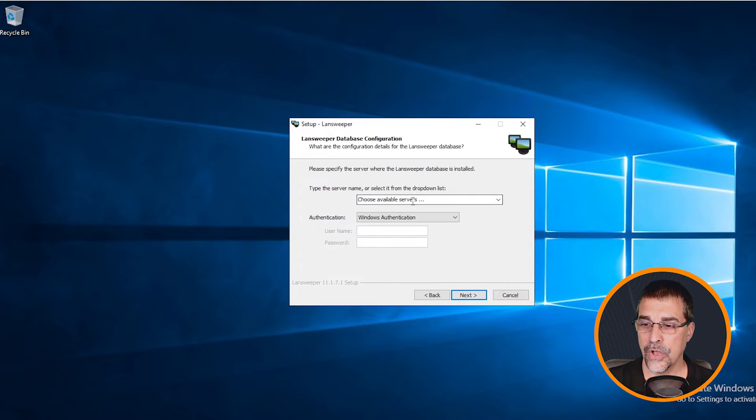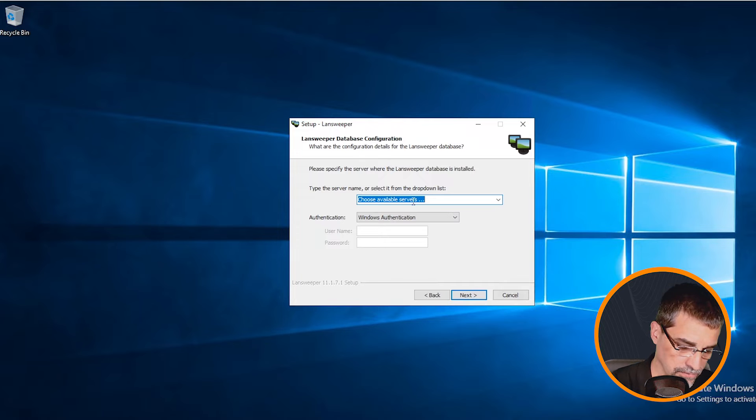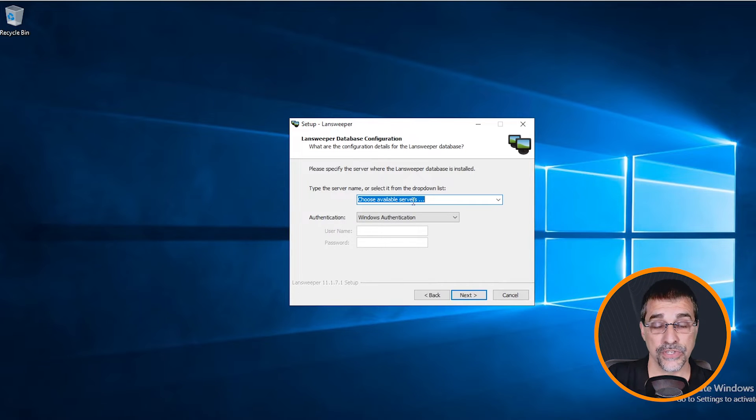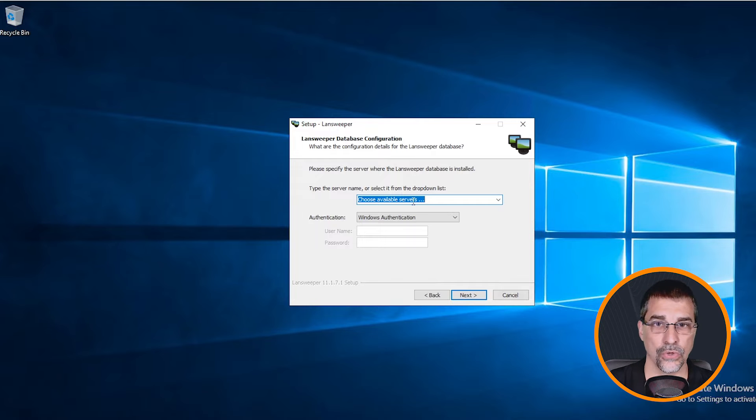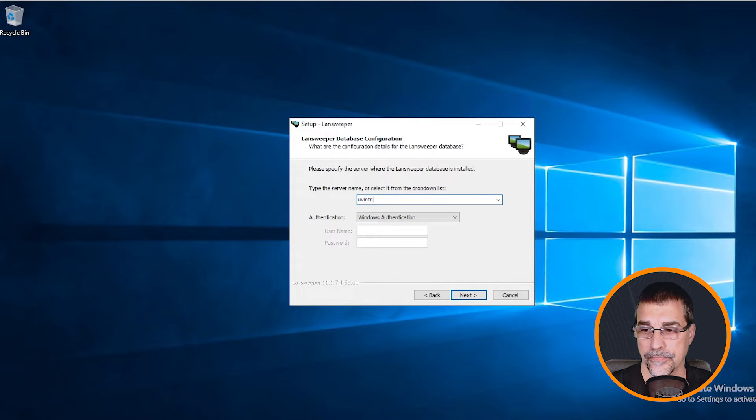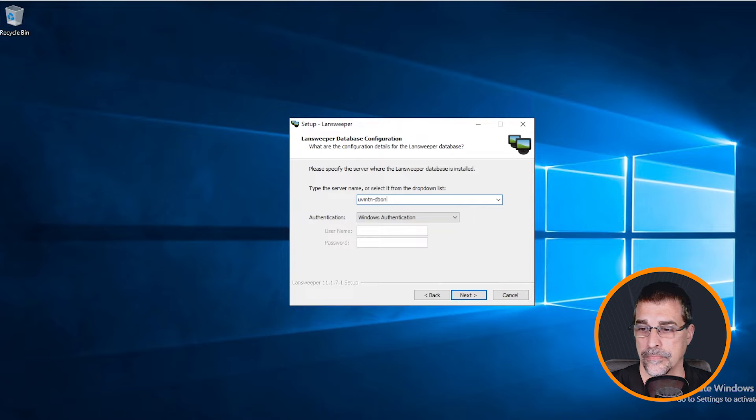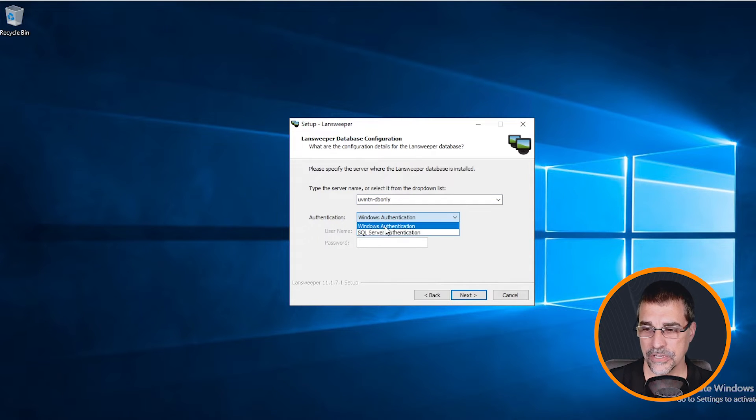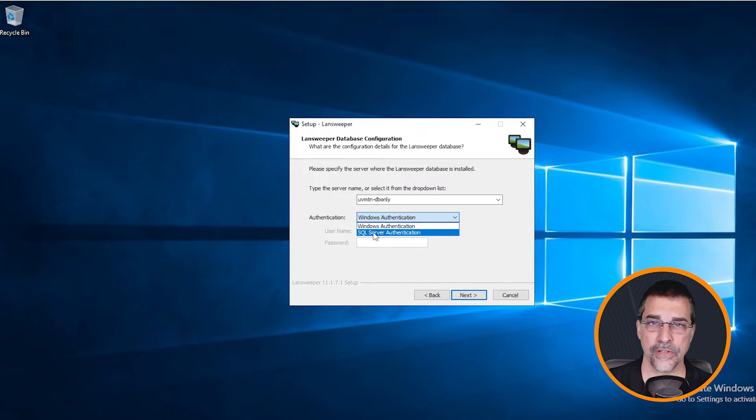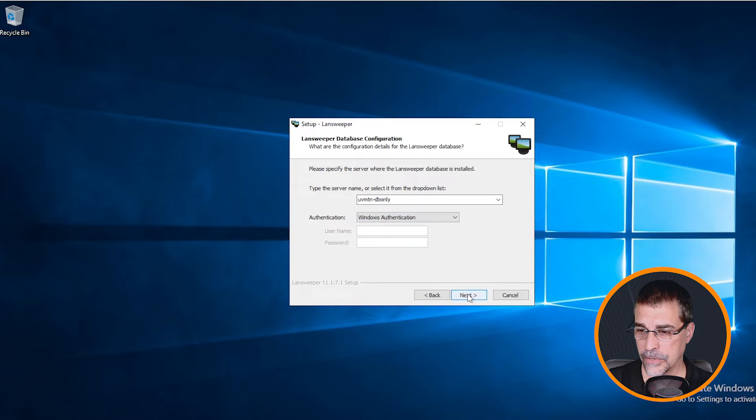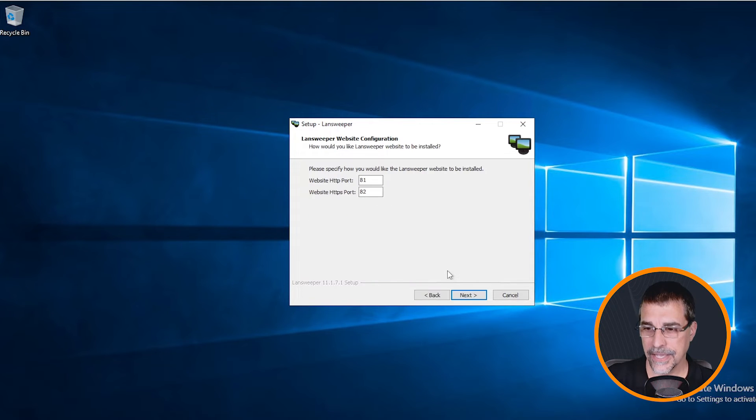It's going to ask me now, what's the name of my database server? So I'll put that in here. If you're installing the IIS services onto the database server, you can type in localhost. Otherwise, I'm going to put in the name of my server. For my lab environment here, I've got the authentication configured for Windows authentication, but if you do have SQL server authentication, you can have that configured there as well. Click next. It goes through and checks, makes sure the communications can happen, and takes me to the next step.